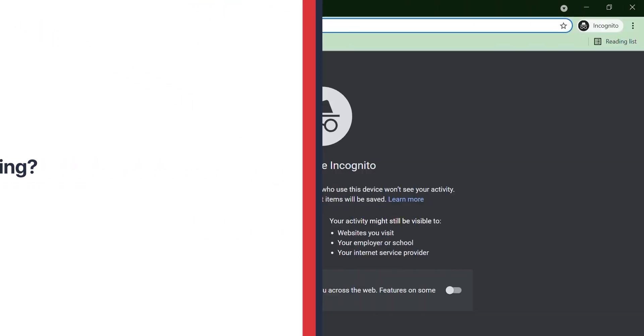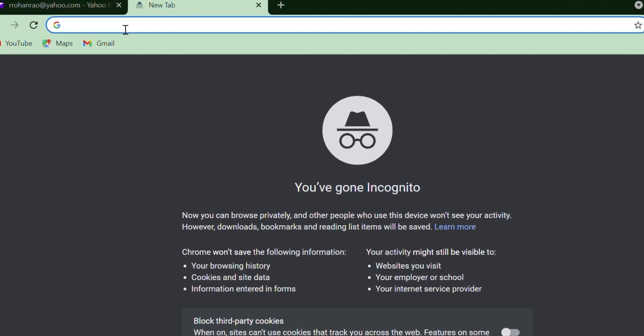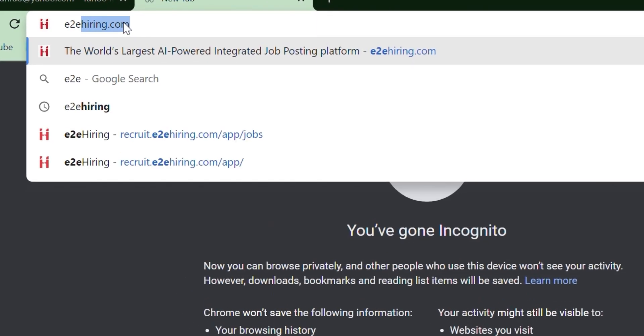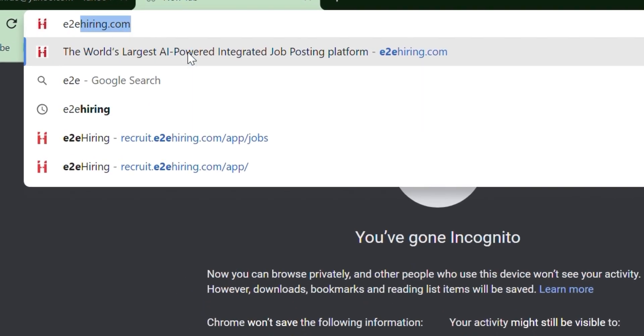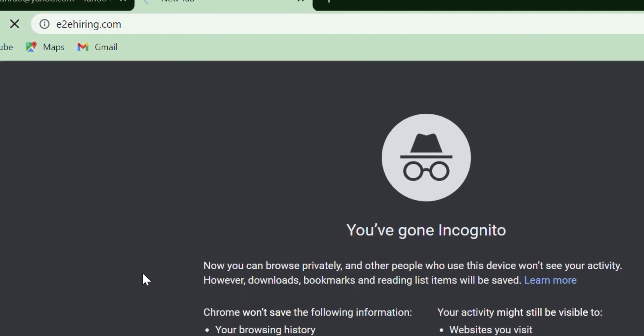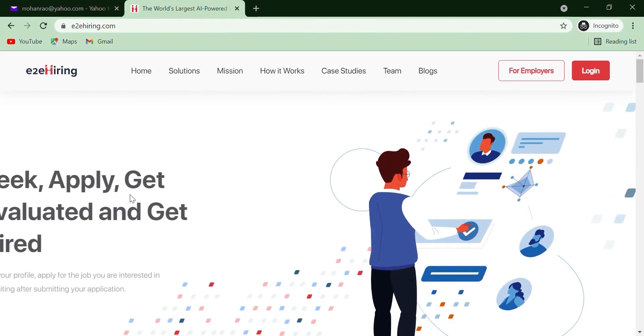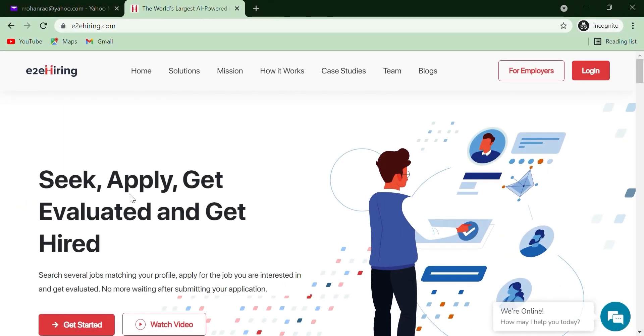To set up an account, open any browser and go to E2A Hiring website that is www.e2ahiring.com. To create an account, click on Get Started.